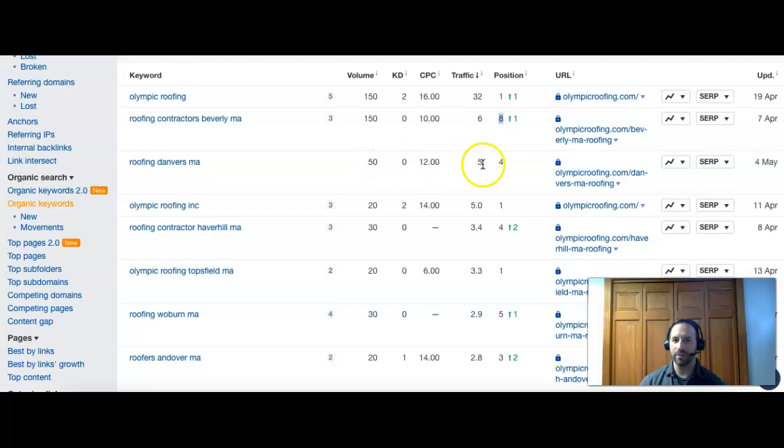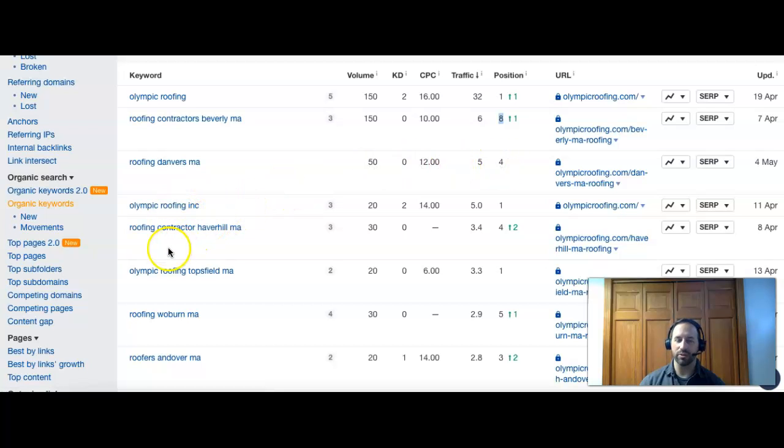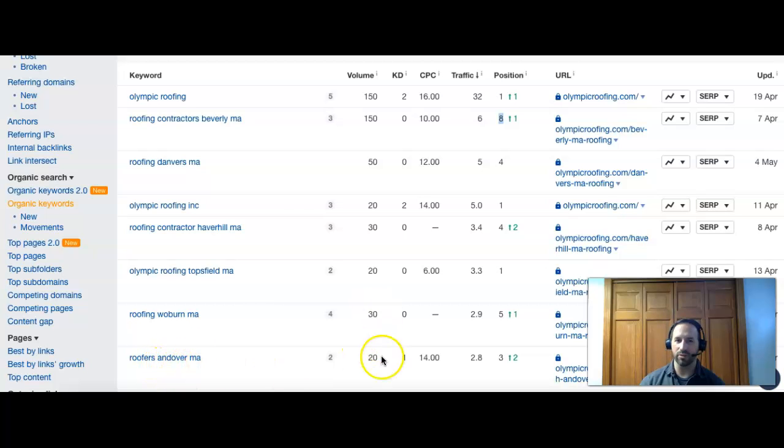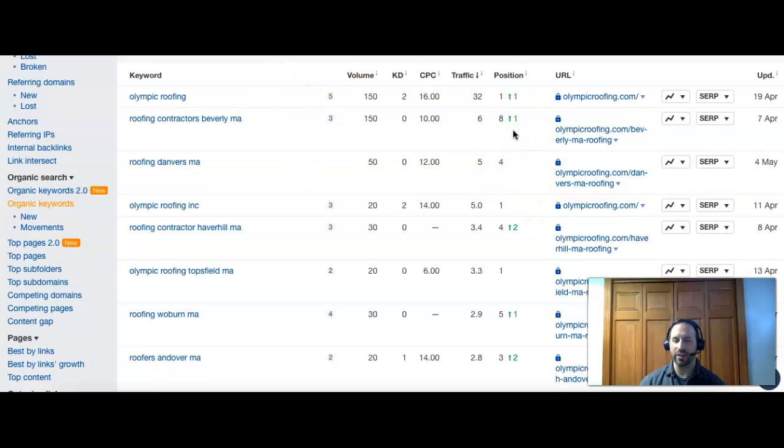Roofing Danvers MA: 50 people, they're number four. Olympic Roofing again, we'll skip that one. Roofing contractor Haverhill MA: 30 more, number four. Roofing Woburn MA and roofers Andover MA: some more good terms, 30 and 25, number three.